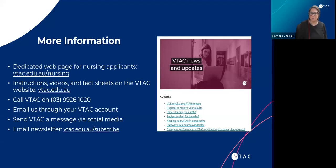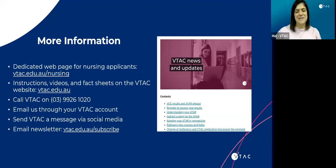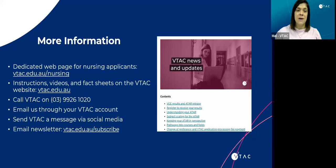Thank you, Tamara. Thanks everybody for your time tonight. At the conclusion of this webinar there will be a four-question survey — it helps us find out if there was any information you didn't receive today, and allows us to ensure we get all the information you need. We hope that this was helpful, and best of luck with your applications. Thank you.